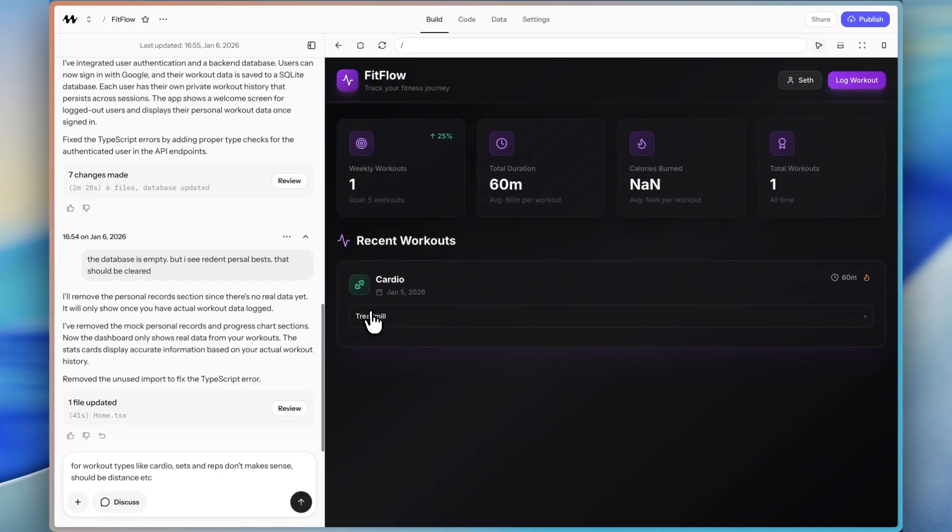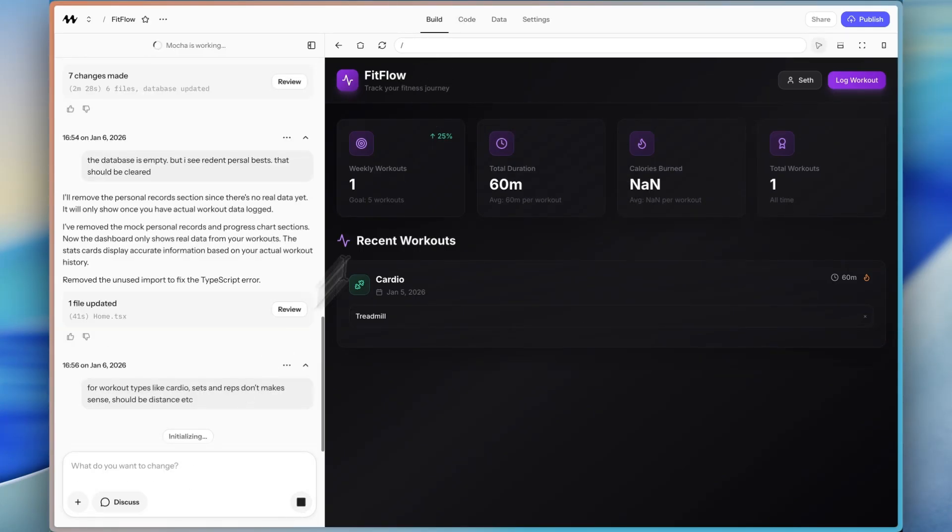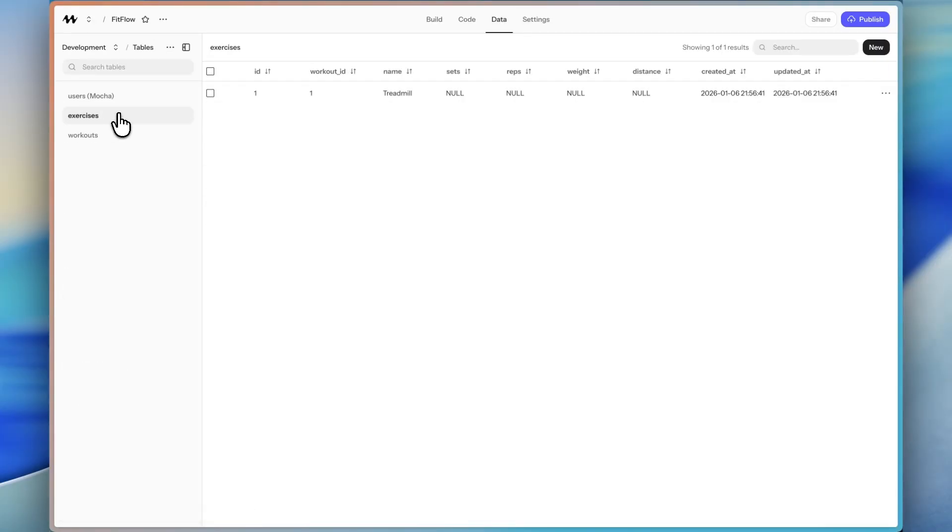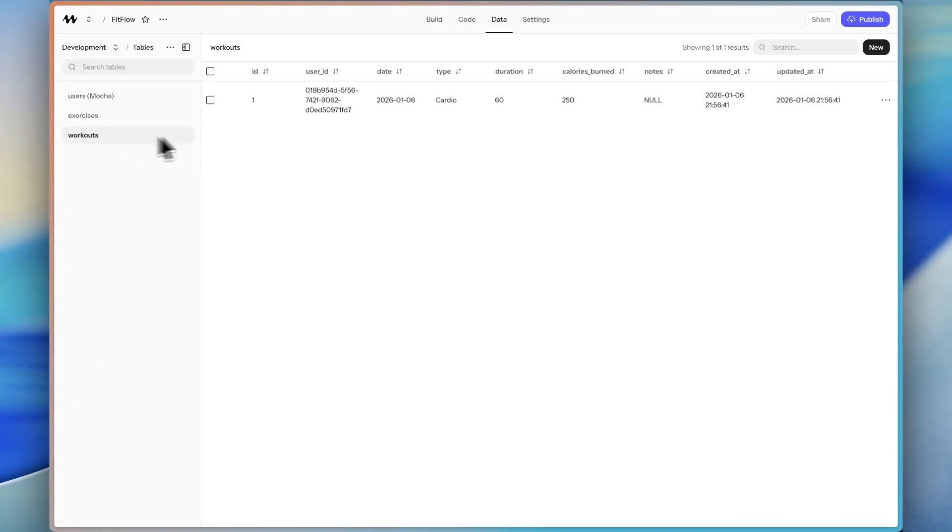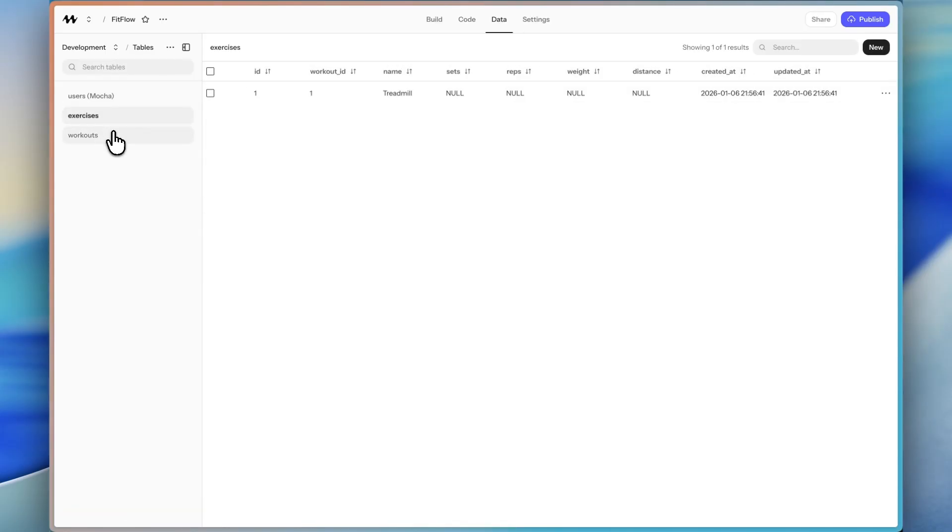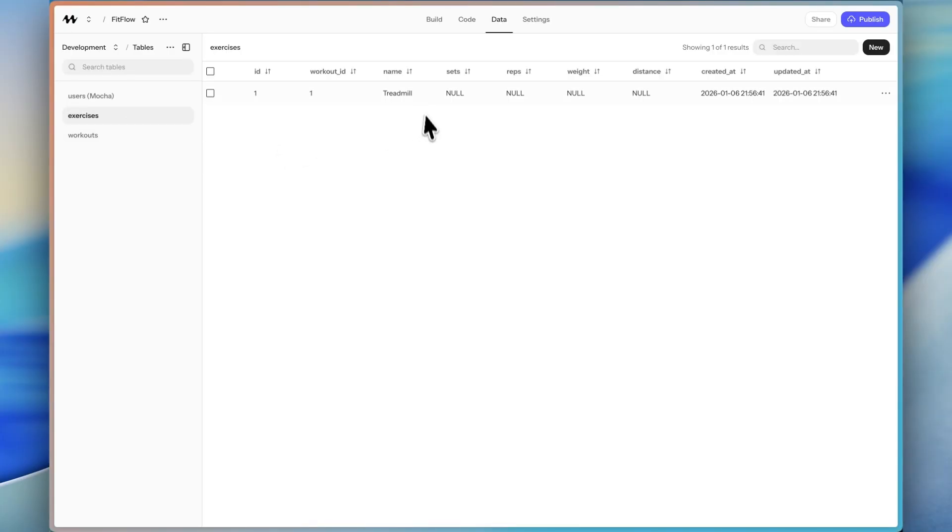So here we go. We can see the treadmill is there and it just says 60 minutes. And then it's not showing the other data, which is great because it's not there. But then I'm going to send this off. But then in the data tab, we should just be able to double check that. Yep. The exercise is showing, workouts is showing, which is great. So now the data is associated with me as the user and it's all saving in the database.